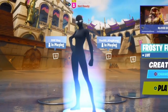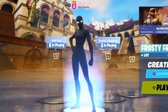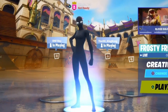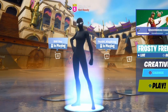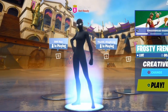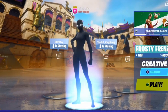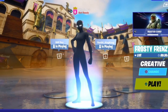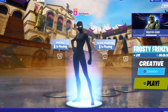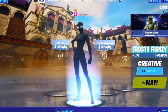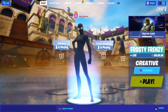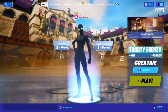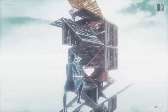Hey guys, it's Ace, and today I'm going to be showing you guys two cool effects that you could add to your Fortnite montage to make it stick out and look a hundred times better. So the things I'm going to be showing you will be this.